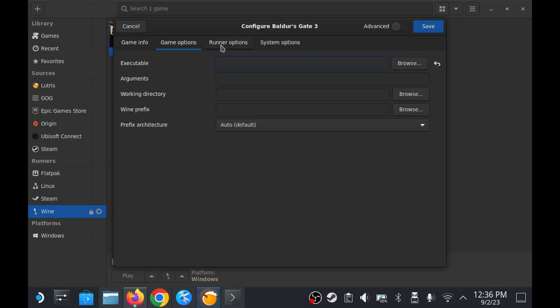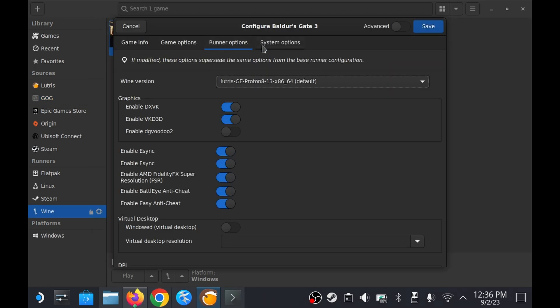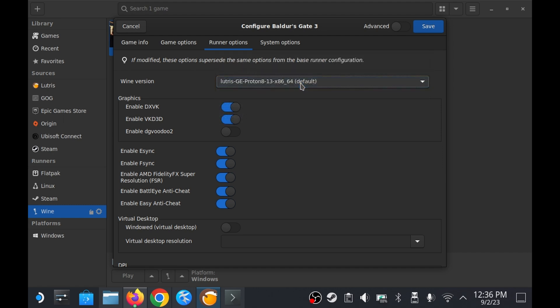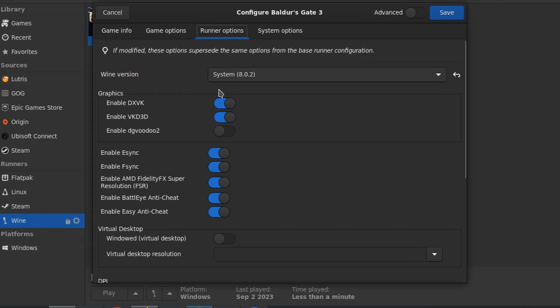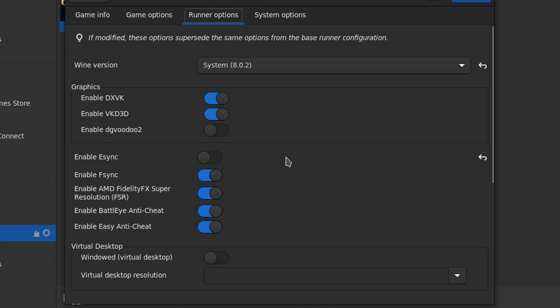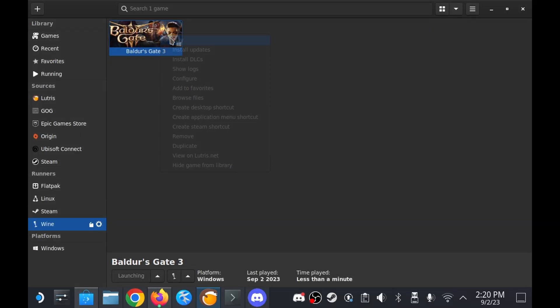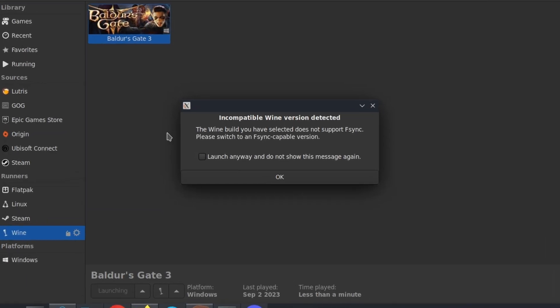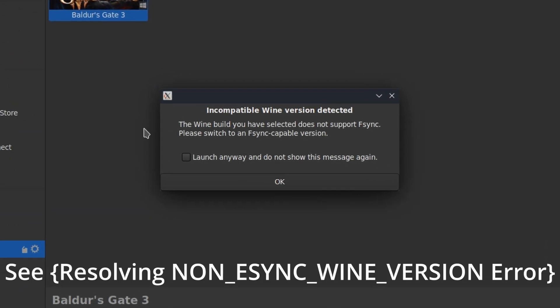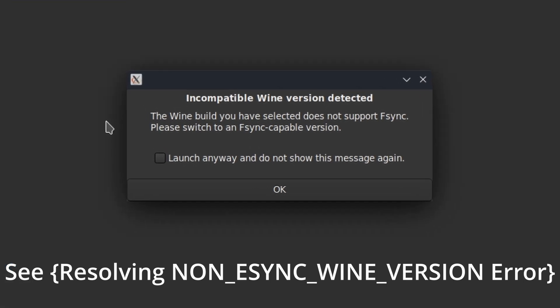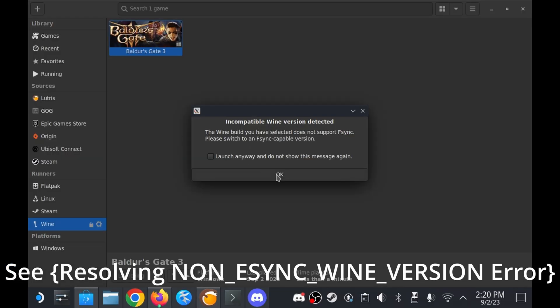Also within the runner options tab I set the wine version to 8.13, the latest version I had installed on my system. Oh and be sure to turn off the enable e-sync and enable f-sync switches. This is done to work around another issue I cover in the resolving non-e-sync wine version error section of this video that you can skip to if you're curious.